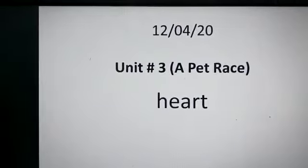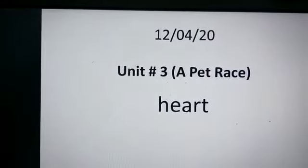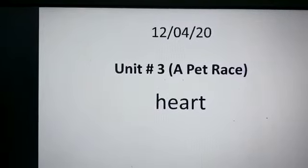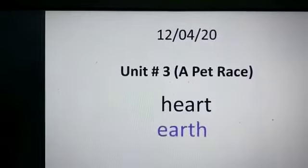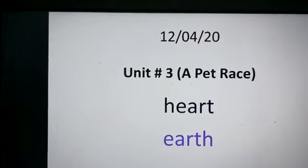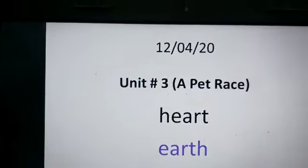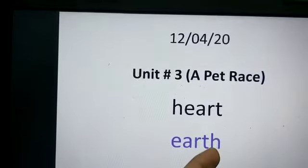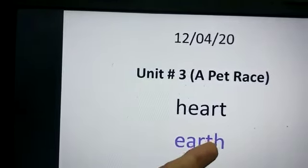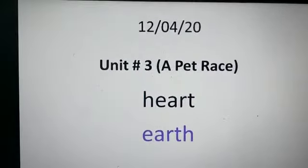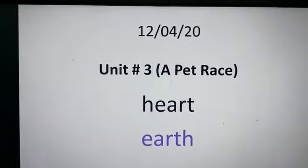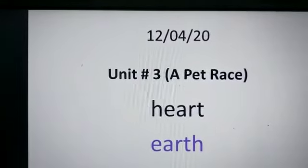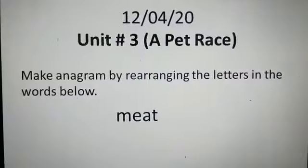The next example is 'heart' — H-E-A-R-T. Make another word from this word 'heart', and the new word is 'earth'. The same letters are used: H-E-A-R-T. Anagram is when we make another word from the first one by rearranging the letters — this is called anagram.